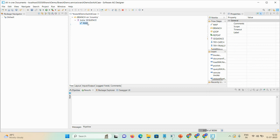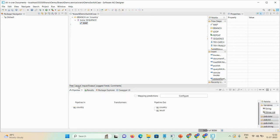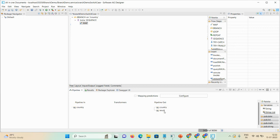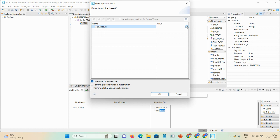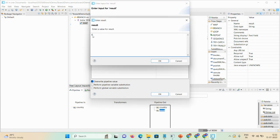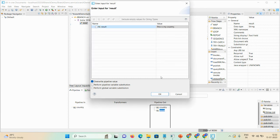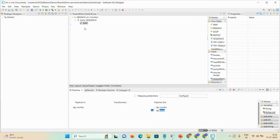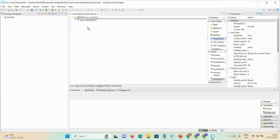In the map step we check the pipeline. We already have the 'result' variable, so in the result variable we put the value 'this is my country'. That completes the first case.